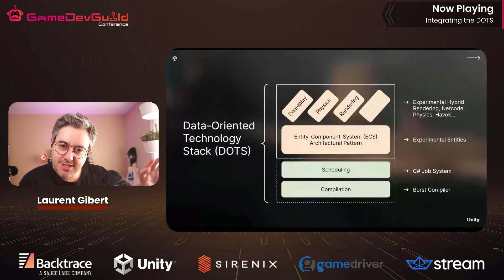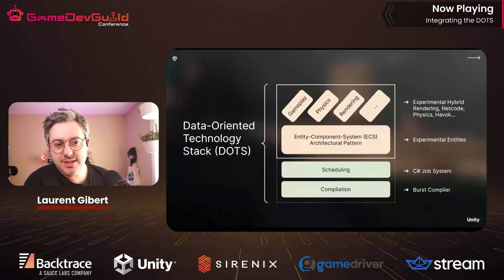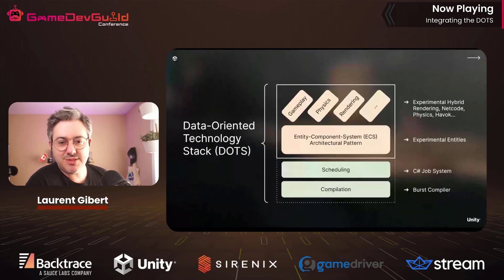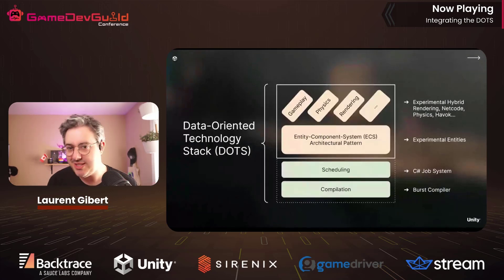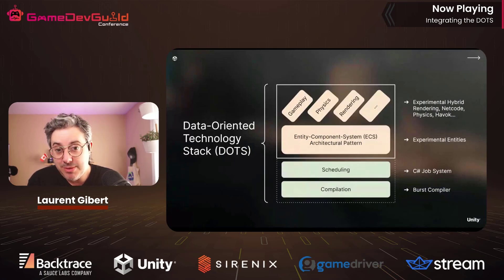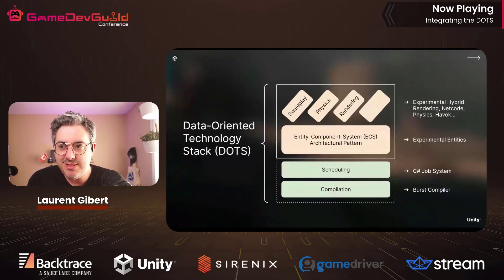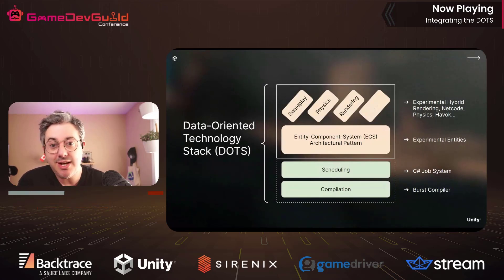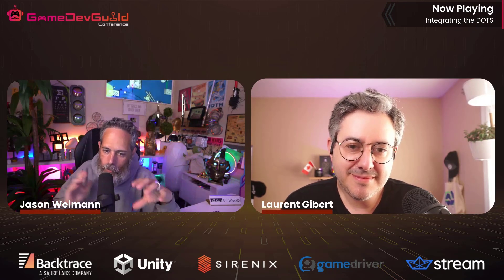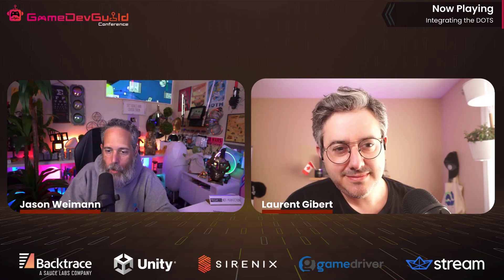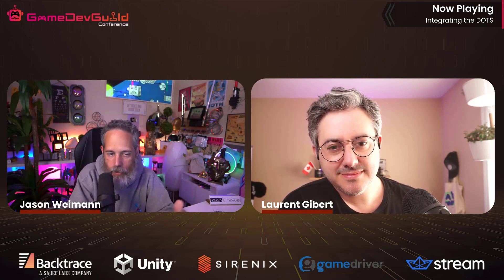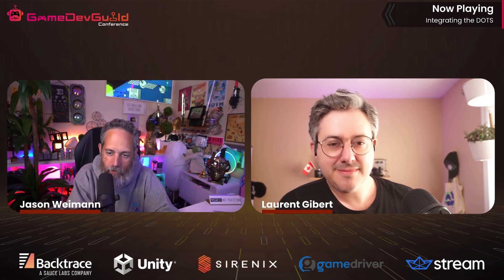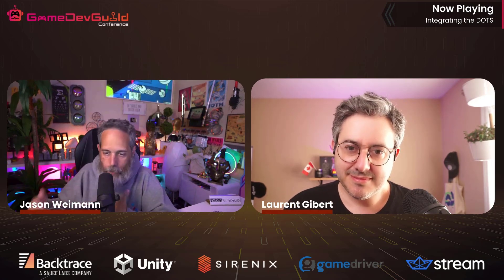Another aspect of DOTS that is the core of what is data-oriented is what we call the ECS architectural pattern — ECS for Entity Component System. That's just a way to write the architecture of the game. ECS has been experimental for quite a long time, but this is really where the data-oriented benefits come from, because you organize the architecture of your game in a way that you can make the best out of the data you have.